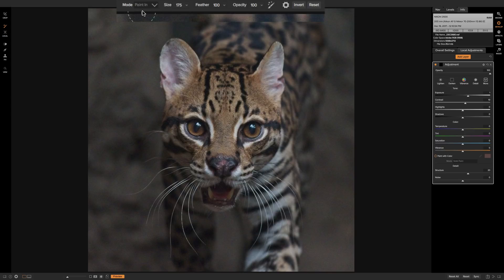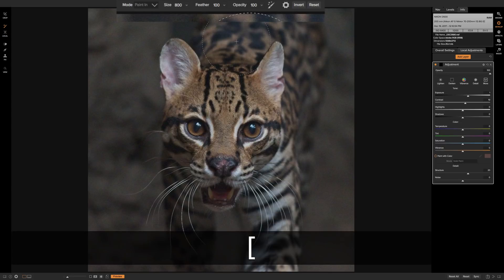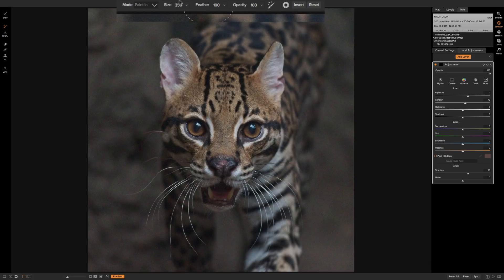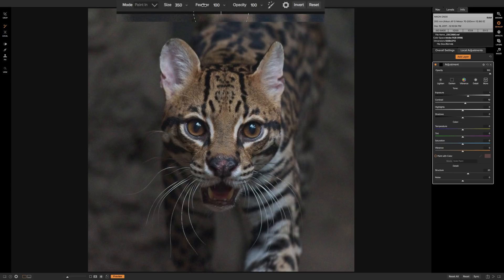We have three different attributes for the brush itself. First is the actual size of the brush—you can adjust it by clicking the dropdown and using the slider, or the way I usually do it: using the bracket keys on the keyboard. The right bracket key makes the brush larger and the left bracket key makes it smaller. To the right of size is feather—how soft do you want the edges of the brush to be? By default it's at 100 so you have a very soft brush. Another way to adjust any of these is to hover over the name—in this case 'feather'—and click and drag left or right with the left mouse button. That's called a scrubby slider.